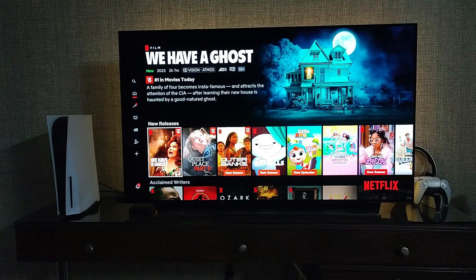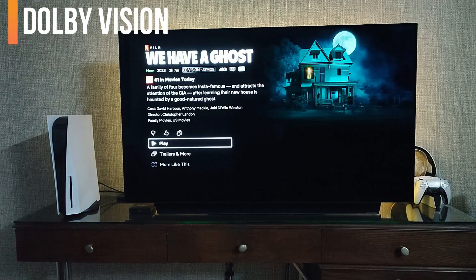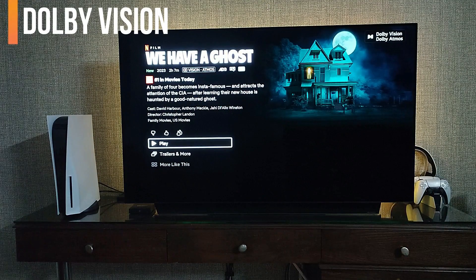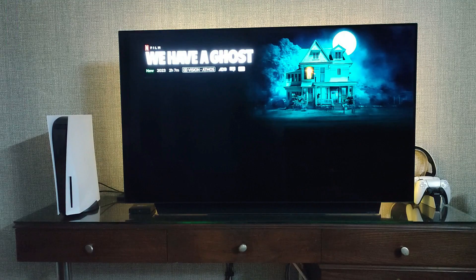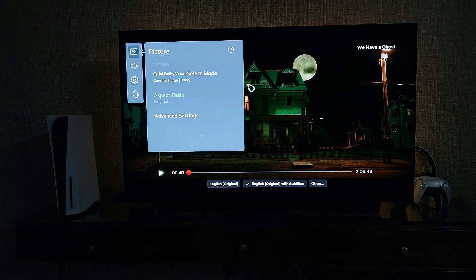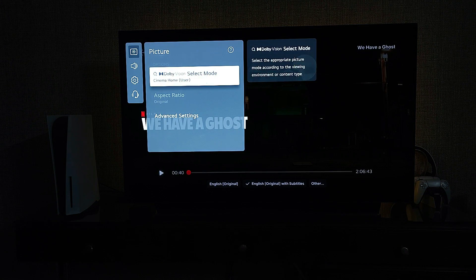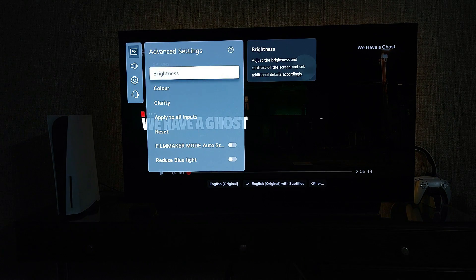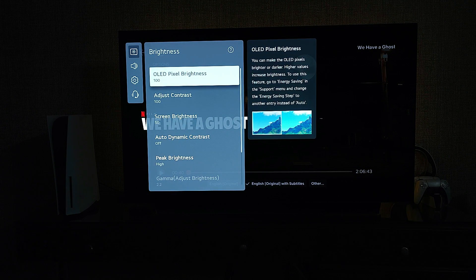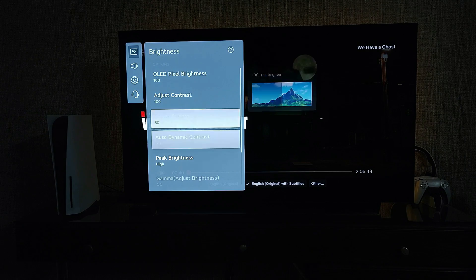Now we move on to Dolby Vision. You have to play Dolby Vision content on your TV to access these picture settings. Go to picture settings — Dolby Vision will be selected automatically. Go to Cinema User mode, and select Cinema User.